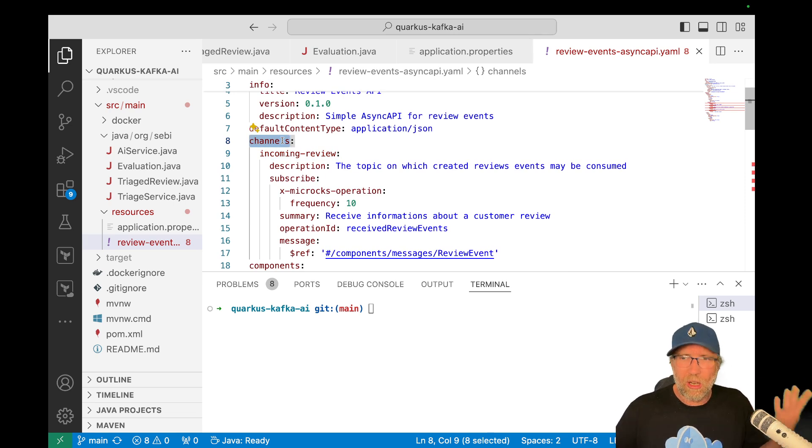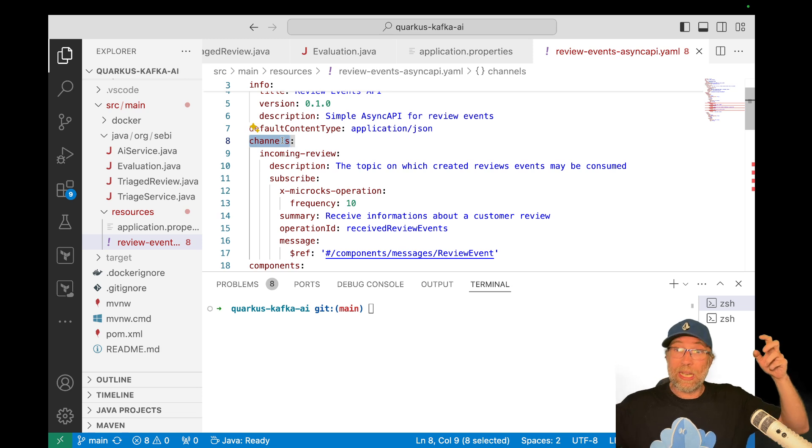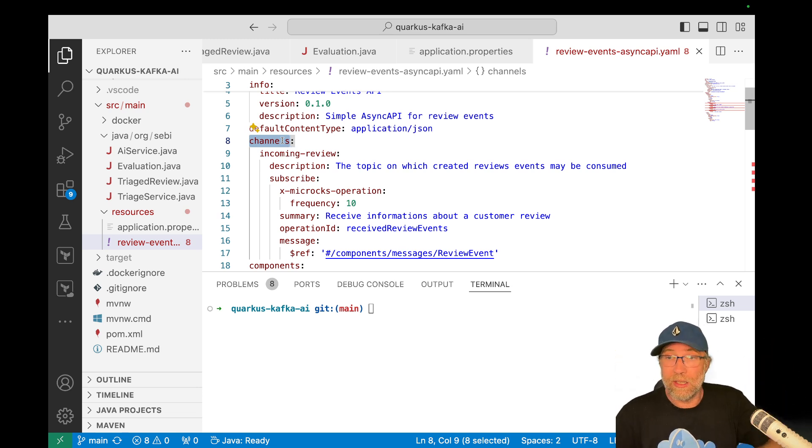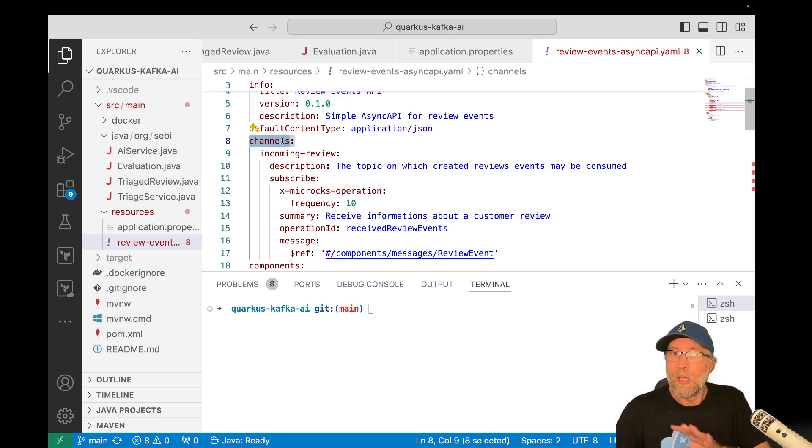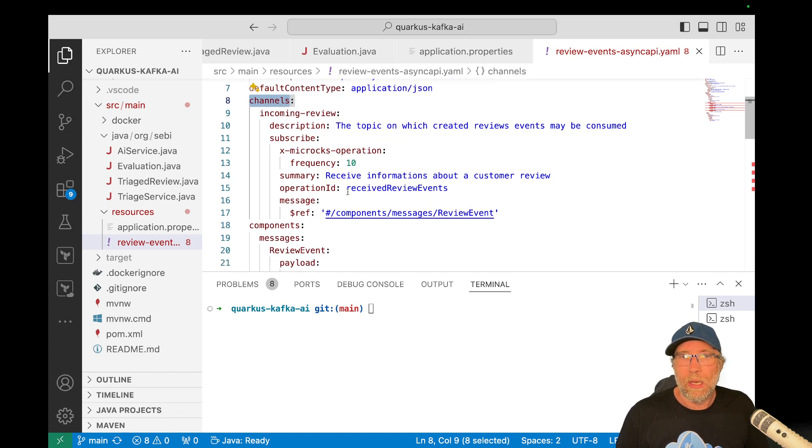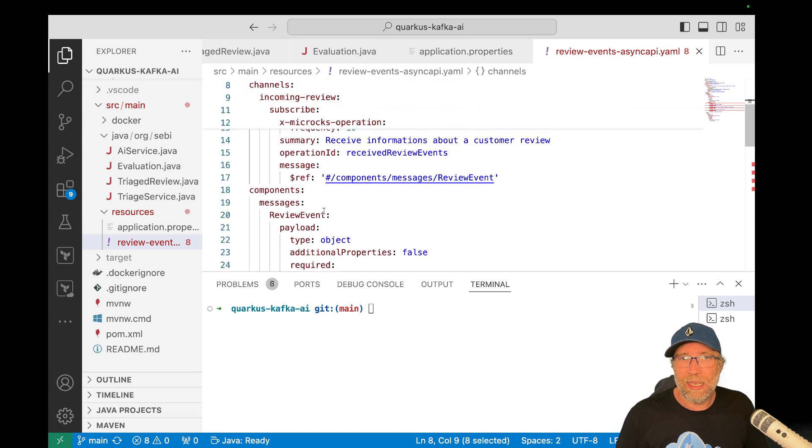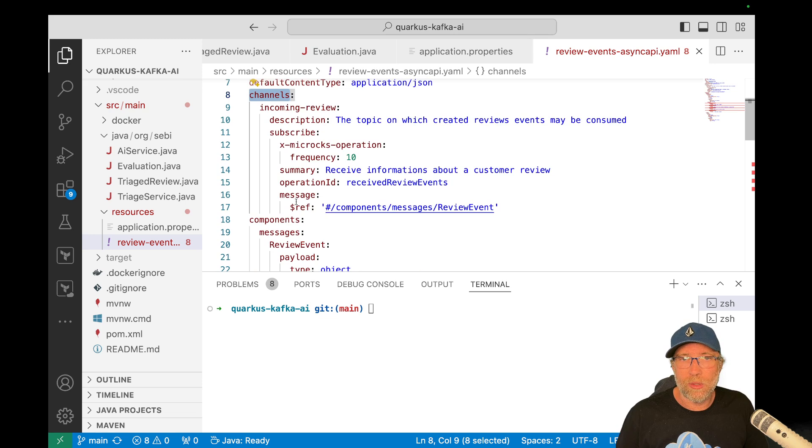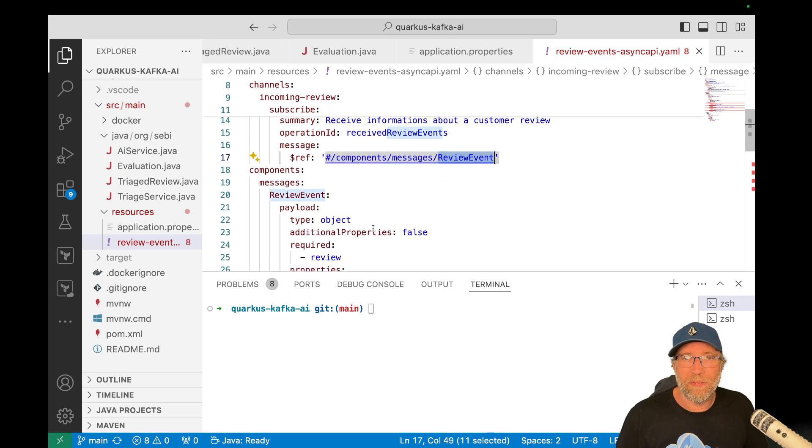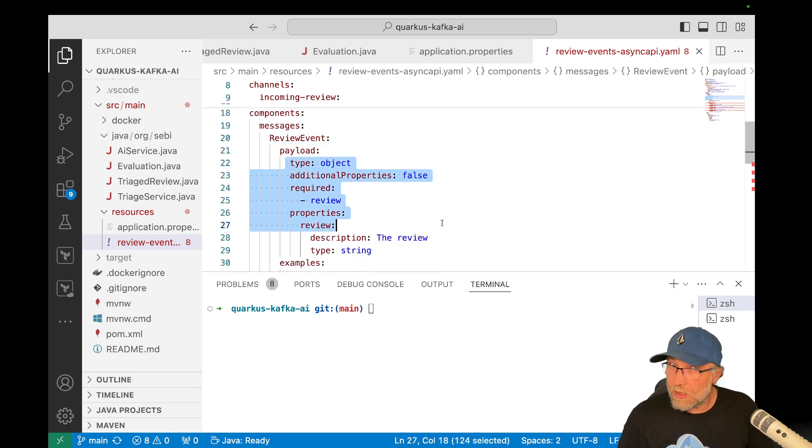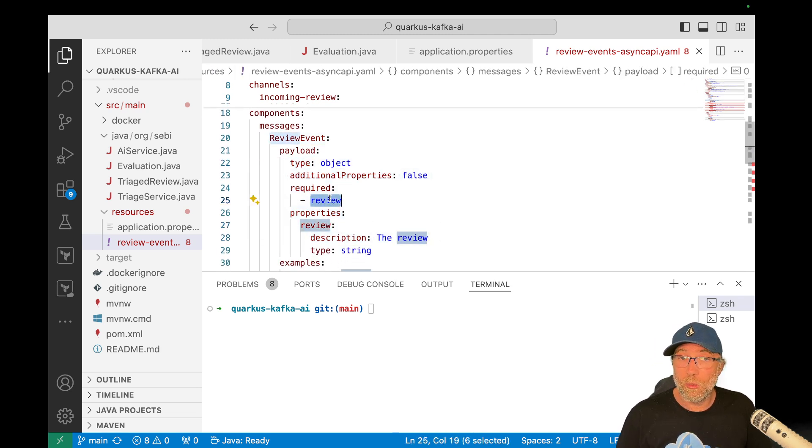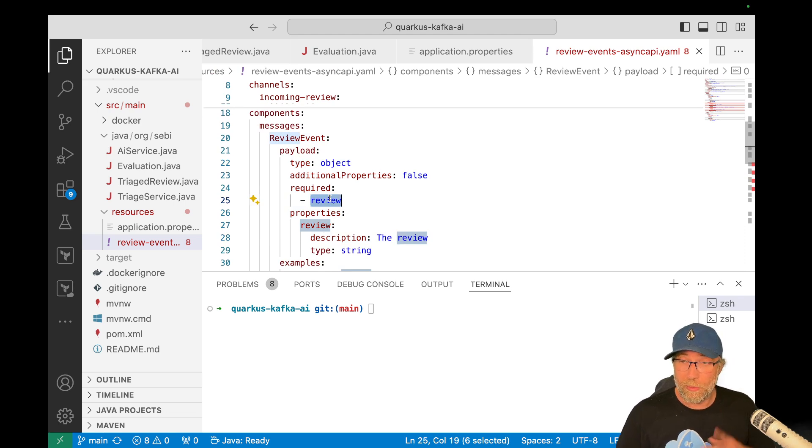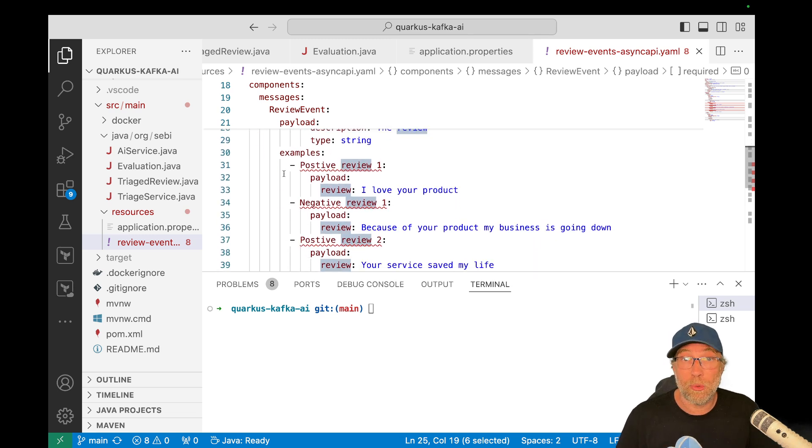which are topics because async API is really agnostic of the underlying technology. By default, it will choose a Kafka with McRocks, but a channel is a topic. So I describe here, my topic, the frequency, stuff like that. And I say it will contain messages, which is a review event, a review event. I describe the payload. Okay. There's just one field required. That's the review. You remember from my record and then I can give examples.